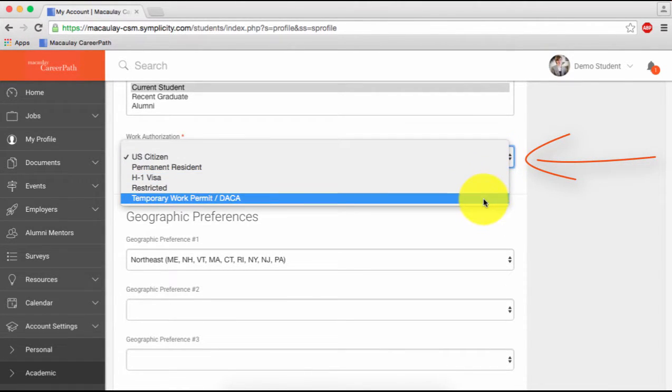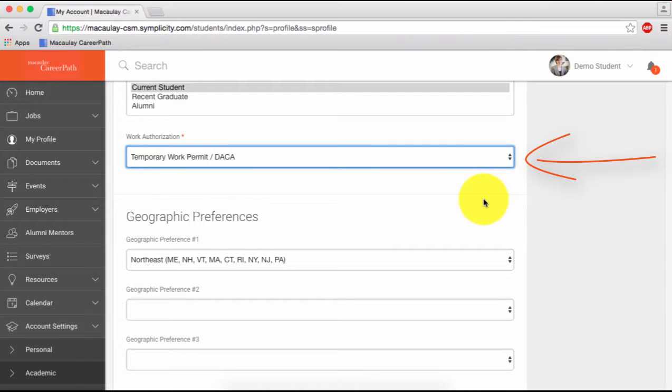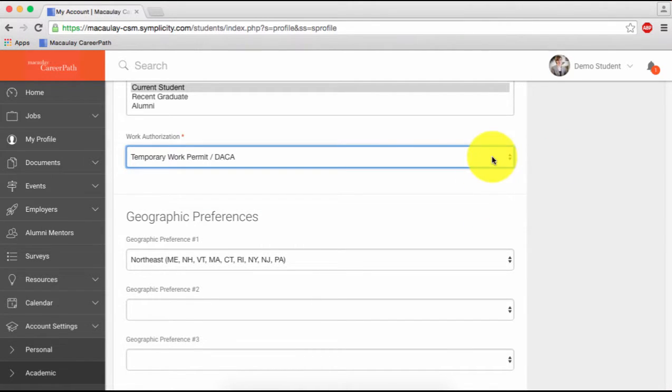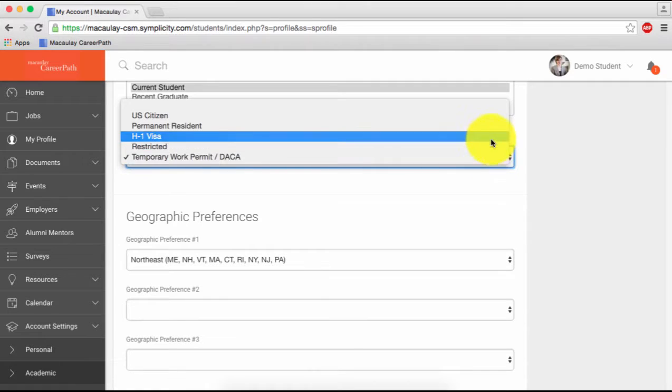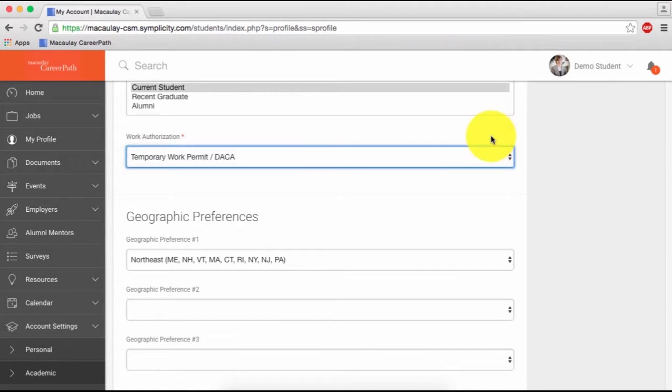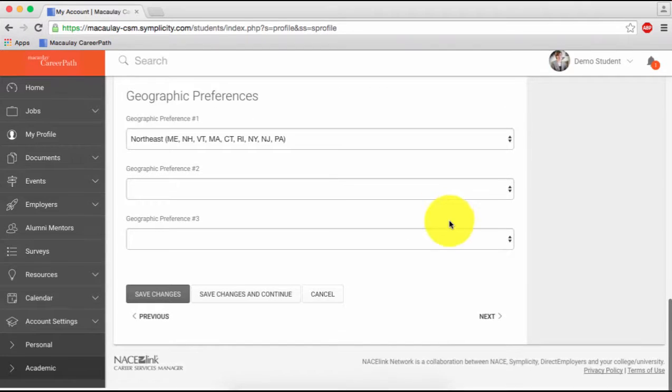If you are an international student, select Permanent Resident, H-1 Visa, Restricted, or Temporary Work Permit slash DACA from the drop-down menu. Don't forget to click Save Changes.